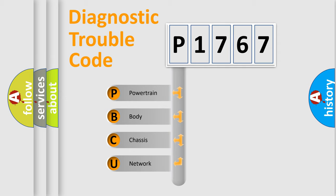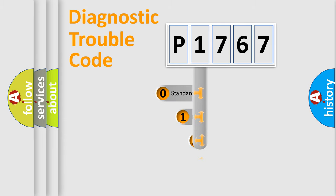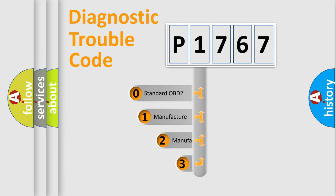We divide the electric system of automobile into four basic units: Powertrain, Body, Chassis, and Network. This distribution is defined in the first character of the code.